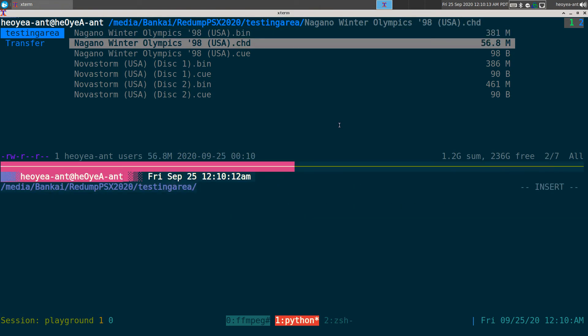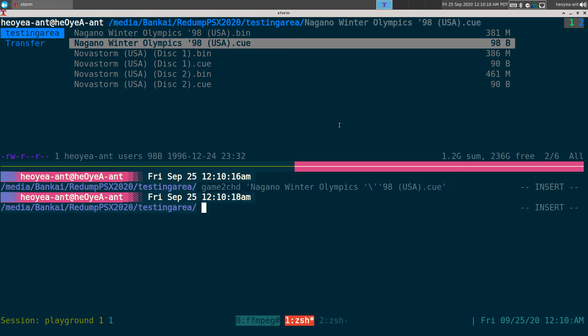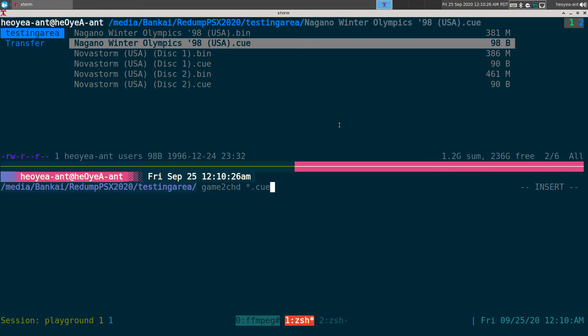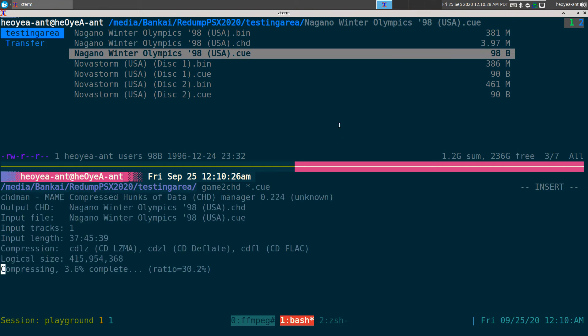And if I want to do the whole thing, I'll just do Game2CHD - spell it right - and I can do like straight up the whole CUE file in there. I'll just do one by one once it's up, so it makes it a little more convenient. And that's what I've been using to convert all my...